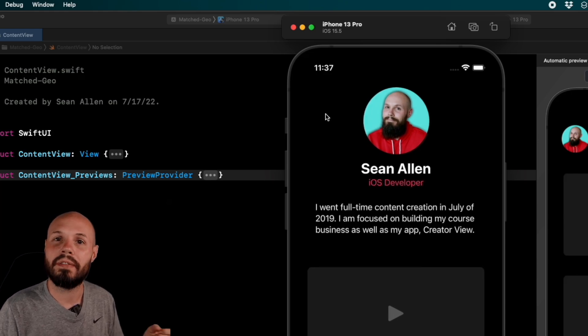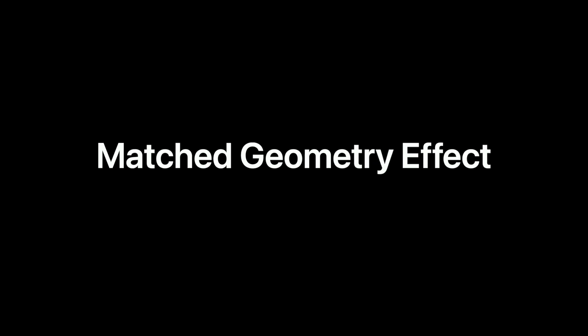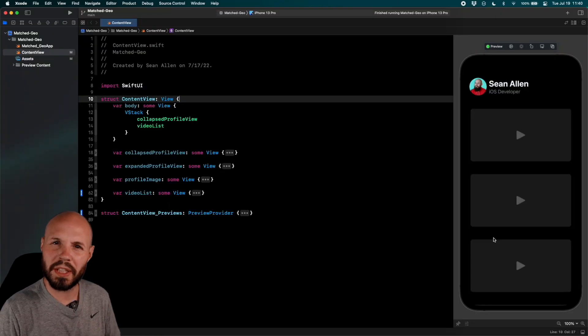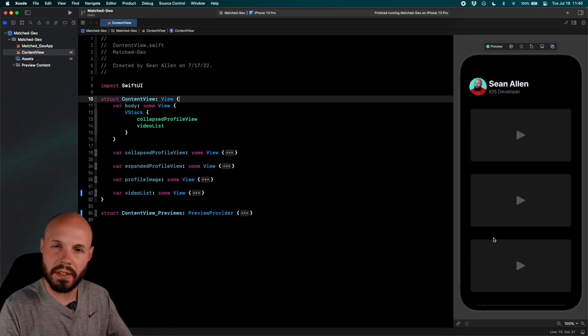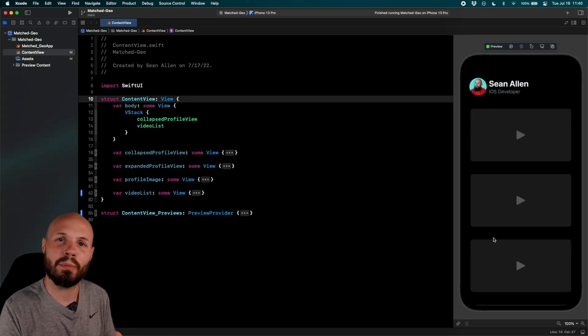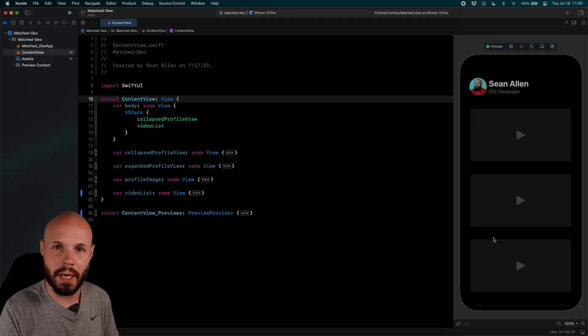So very smooth, very fluid, and that's what Match Geometry Effect gives you. Let's build it. Let me give you the big picture of the three steps needed to create this animation, and then we'll dive into each step.